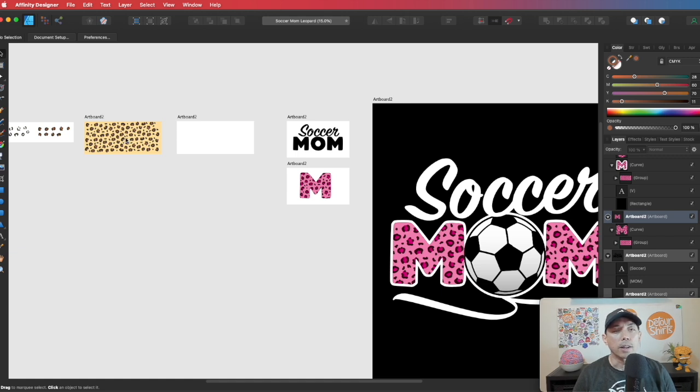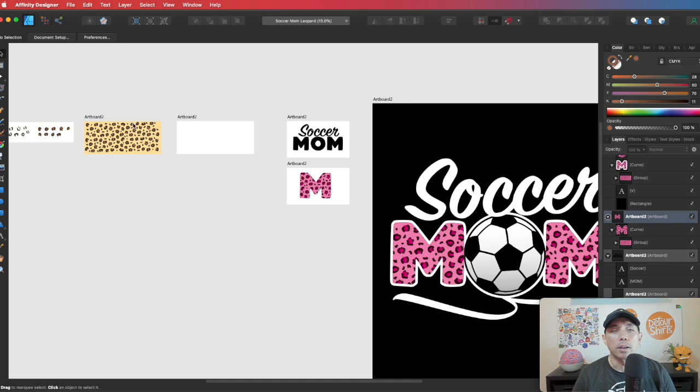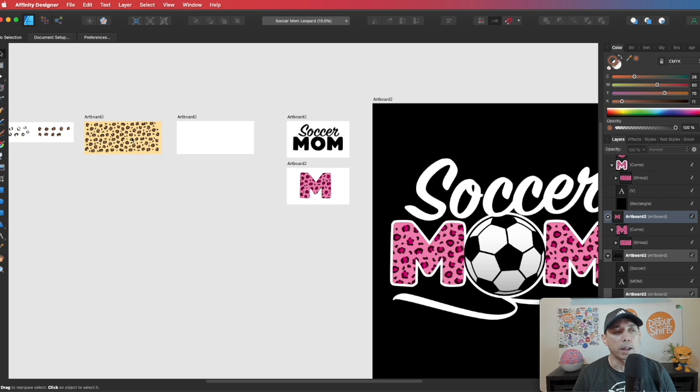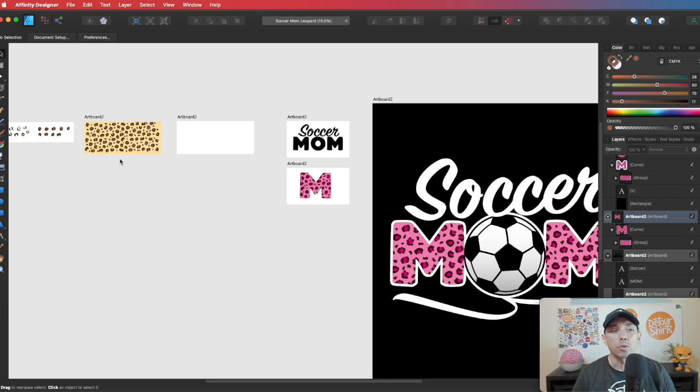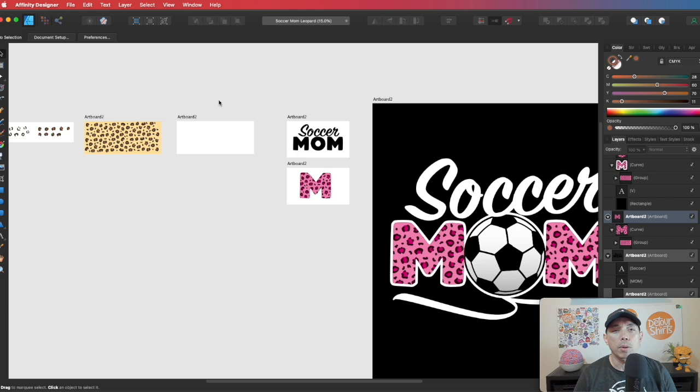I think this will help you get a lot more designs on wherever you're putting your designs on POD or print on demand or anything like that. And it's a pattern, so you can use it on products as well as in designs for t-shirts too. So have fun with this one.